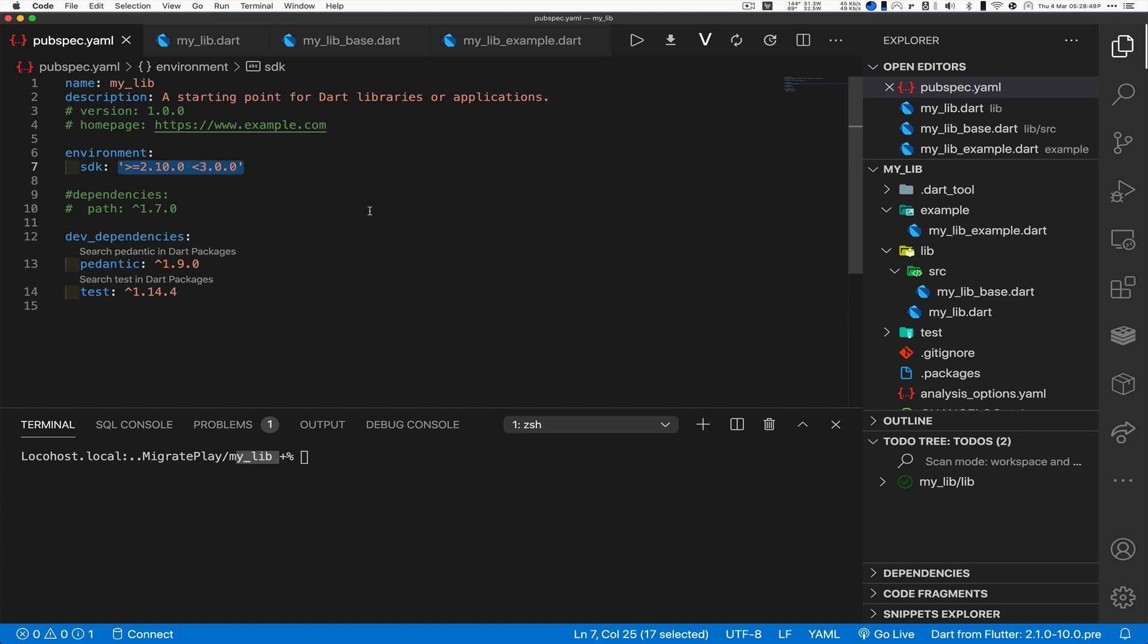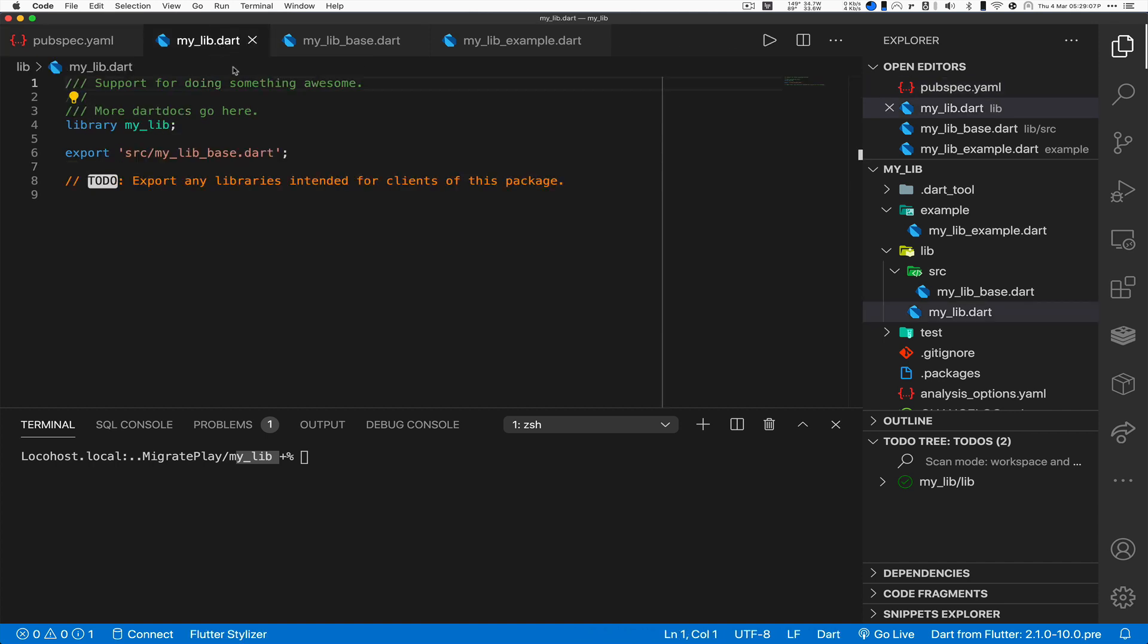By the way, that's the new command in place of stagehand. Get rid of stagehand, start using the new dart create. So 2.10, that's happy. Now let's look at the other things that got generated automatically by dart create.